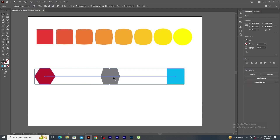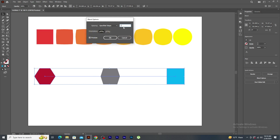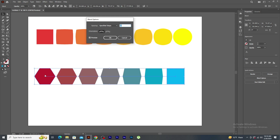An extra shape is generated between these two shapes. Go to object menu once again, blend, and click on blend option. In the blend option panel, the value of the specified steps is 1. Let's increase the value to 5. You will see 5 shapes generated and how it creates a smooth transition of shapes and color. Click on OK.